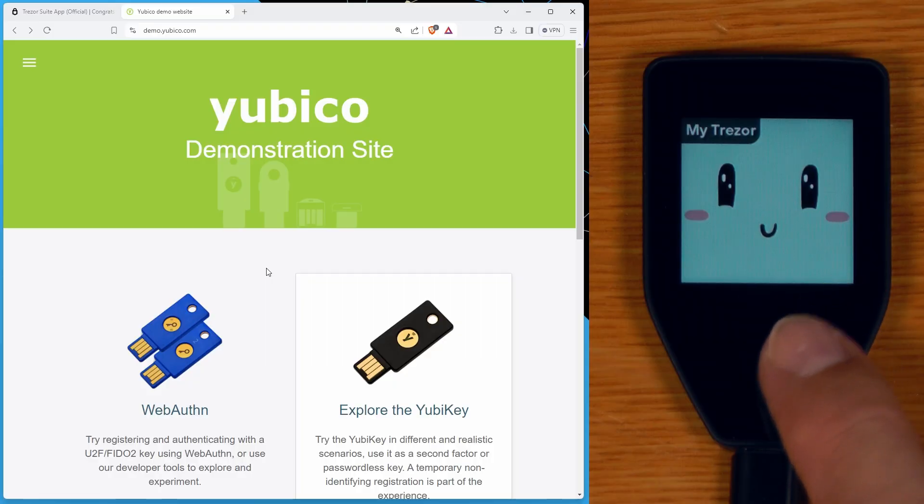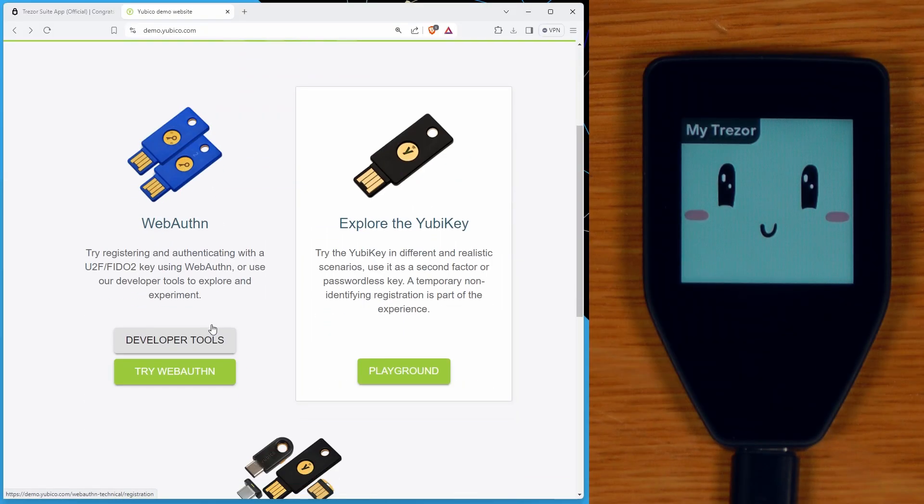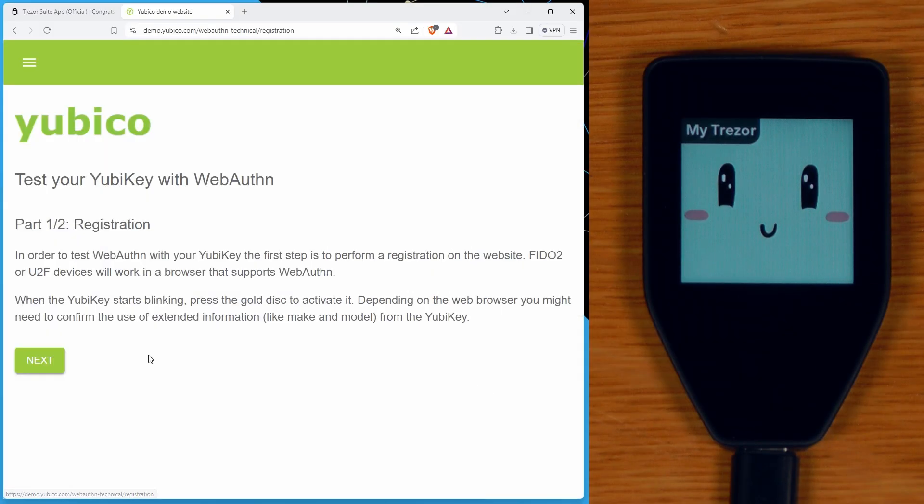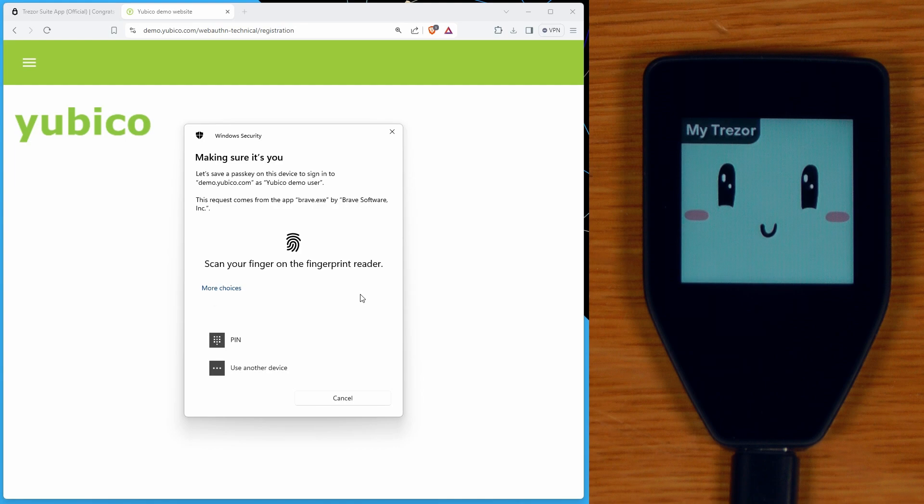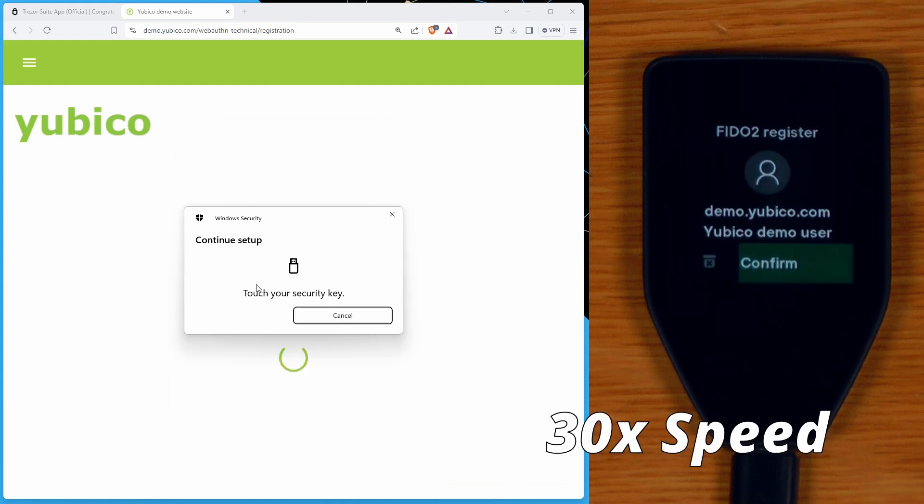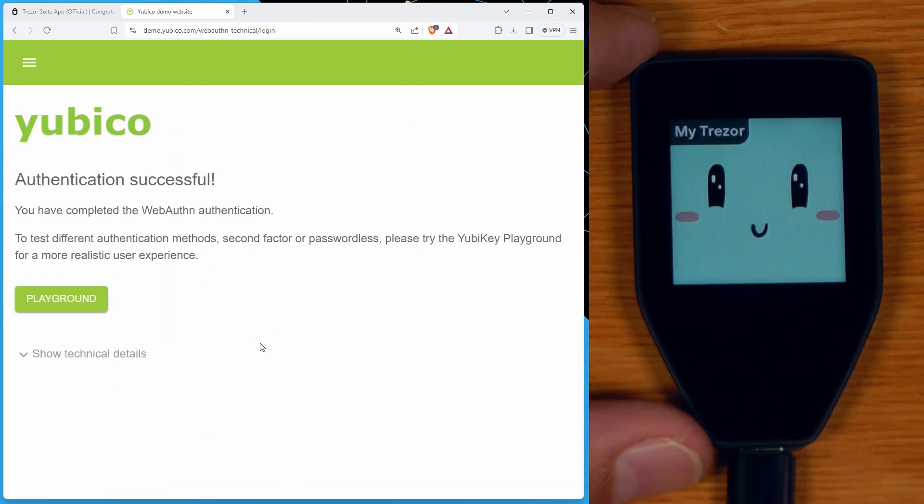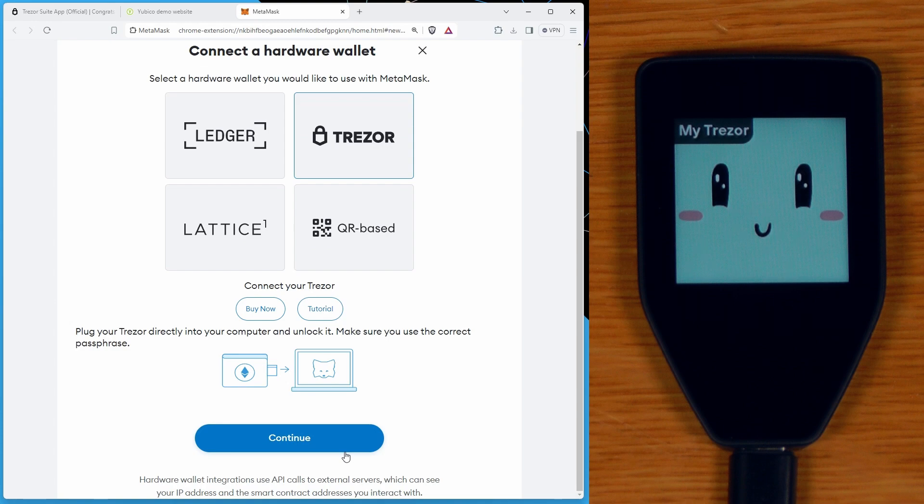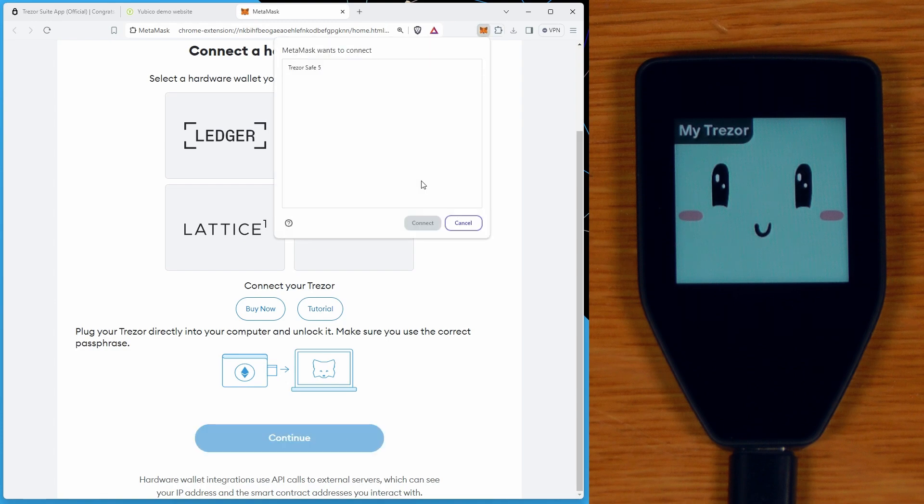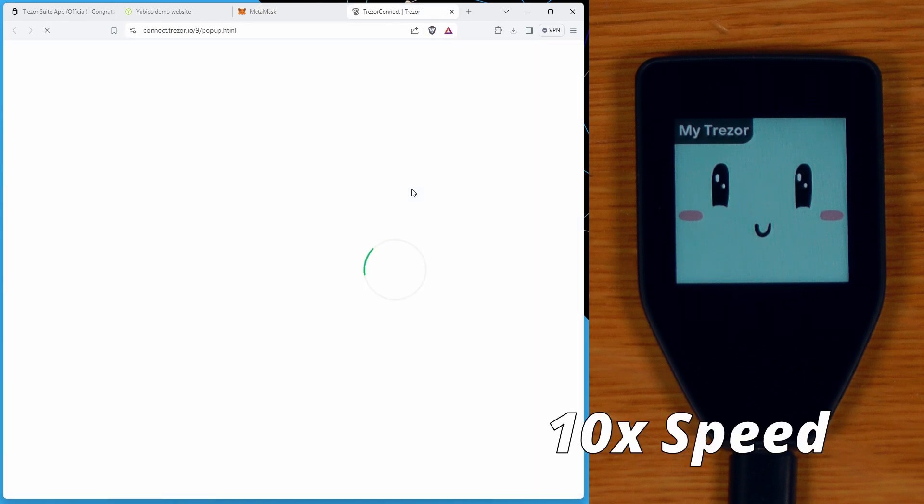Things like being able to use this as a hardware authenticator are still there and work just the same as they did on a Trezor T. You can also use it with other wallet software that supports Trezor, and most of that should work just fine.